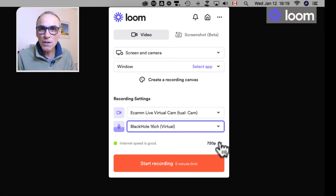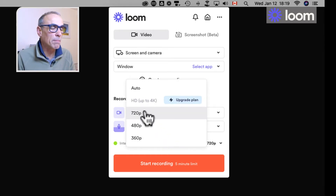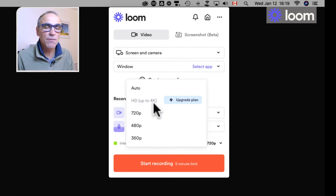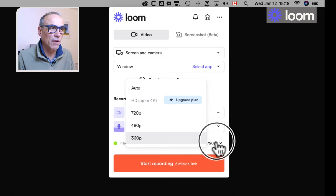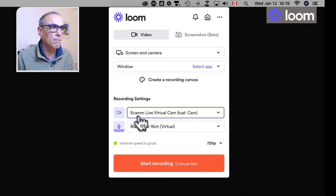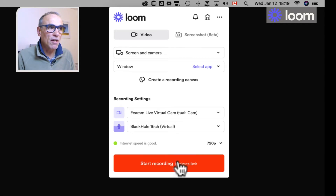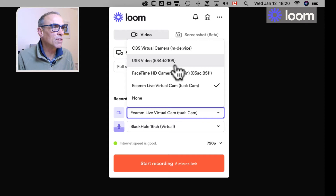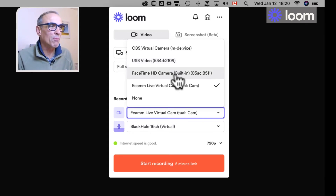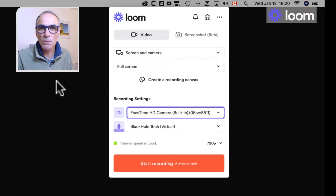In the free version of the software you're limited to 720p as a maximum, but HD is available up to 4K if you go to the business plan. As of January 2022, the business plan is less than $10 a month, and it may well be worth going for that extra quality if that's of importance to you. I'll turn Loom back onto the FaceTime camera, whereas the camera up here is of course from Ecamm Live.